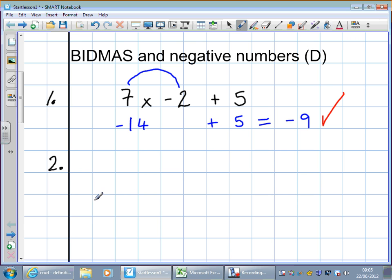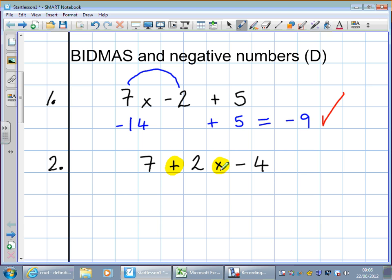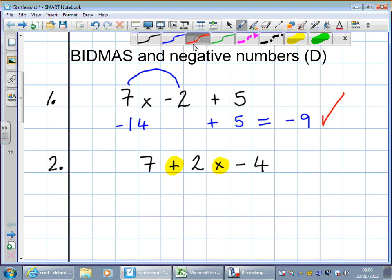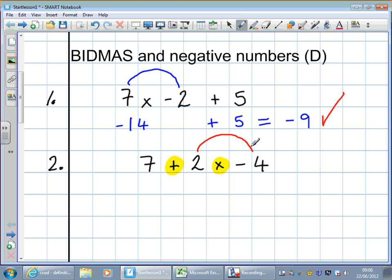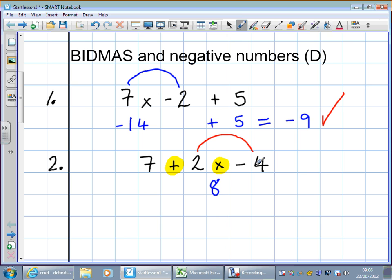Question 2. Let's see where BIDMAS creeps in: 7 add 2 times minus 4. We've got two operations — adding and multiplying. Which do I do first? Do I do the plus, because that's the first one I read left to right? Or do I do the multiply? You do the multiply. Well done. 2 times minus 4: 2 times 4 is 8, and there was a minus sign in the calculation, so we have a minus sign in the answer. So it's 7 add minus 8.